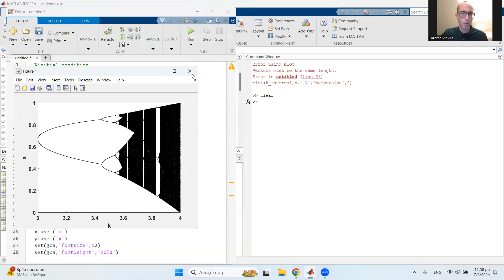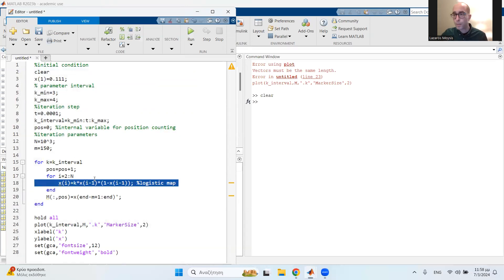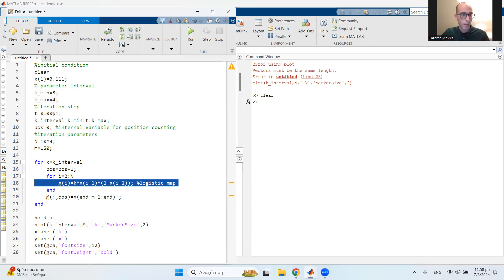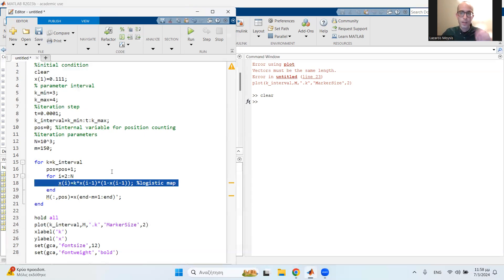So, this is all about the code. You can replace the logistic map with any map you like and plot it very easily. As you see, it takes very little time. Even for a very small iteration step, it takes like one, one and a half second. So, it is very easy to plot. If you have any questions, post them in the comments, and I'll see you in the next video. Thank you very much.